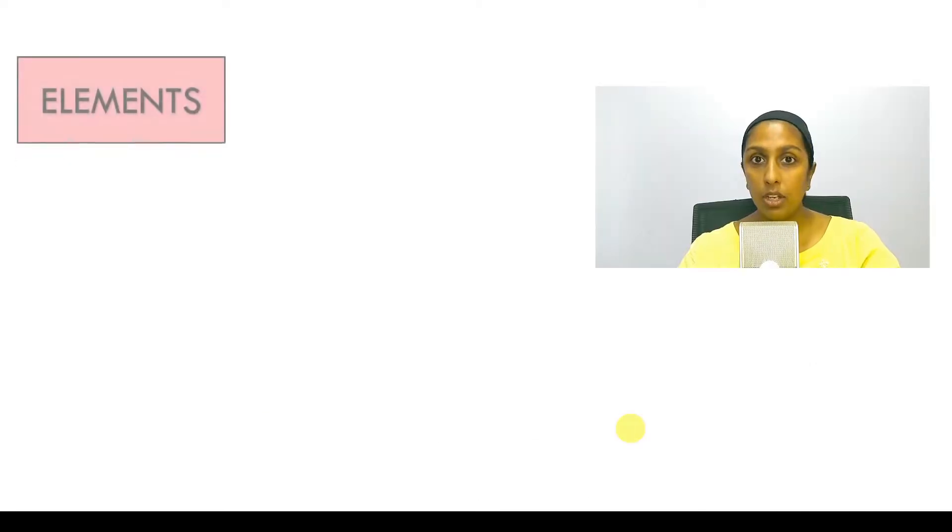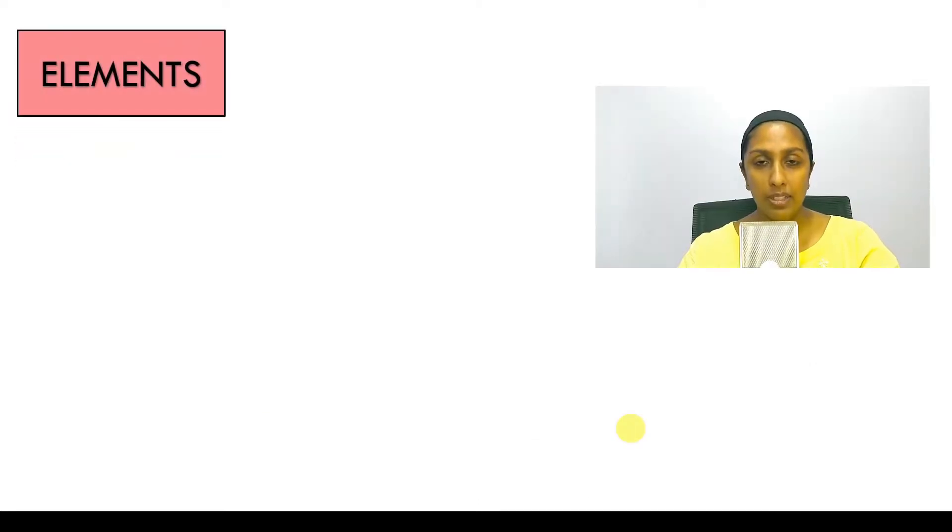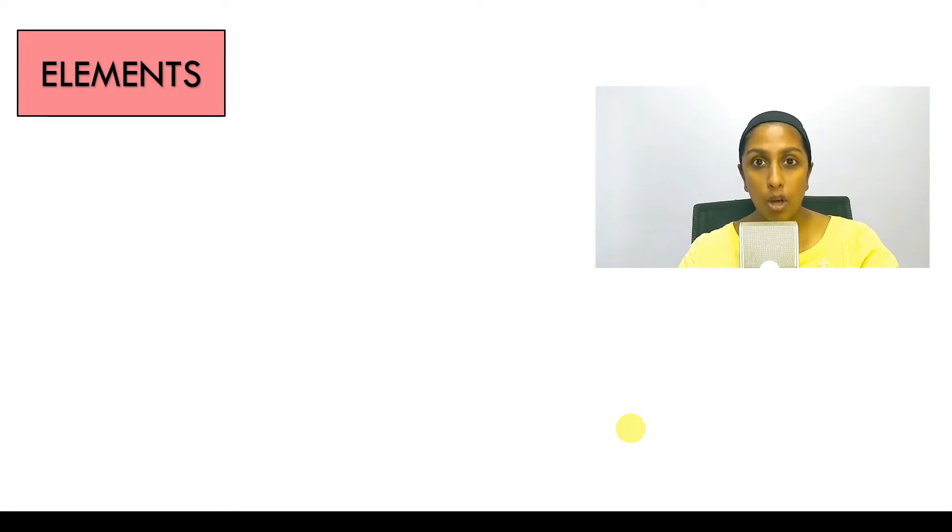So elements are quite straightforward. We have 3D and 2D, model and annotation.